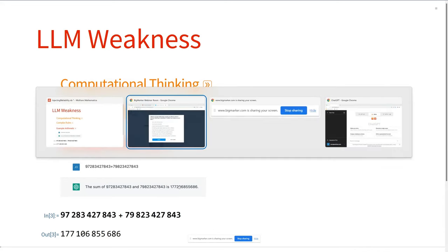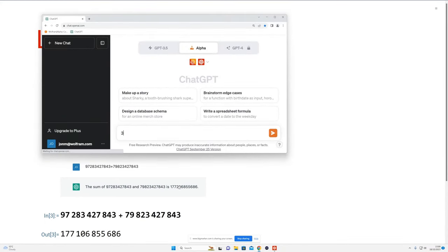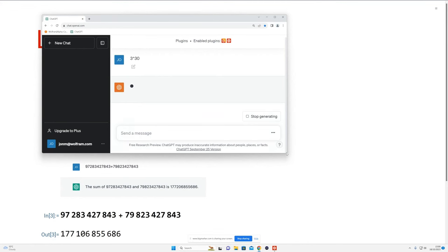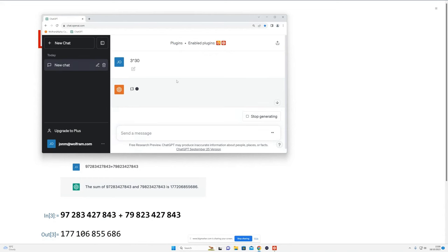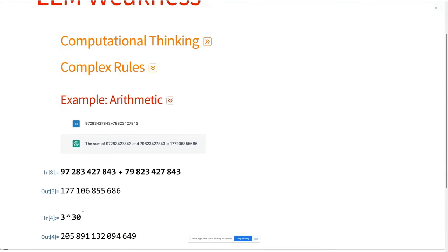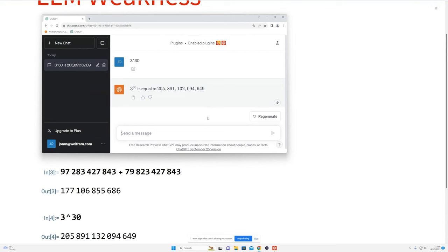Let's go to ChatGPT live and do something only slightly more complicated: three to the power 30. Now we're into much less typical computations. Three to the power 30 is... 205,891. Let's compare that to the true answer — 205 — actually it seems to have done a decent job here. On this occasion it got the right answer, but it's not something that can be relied upon when things get at all messy.